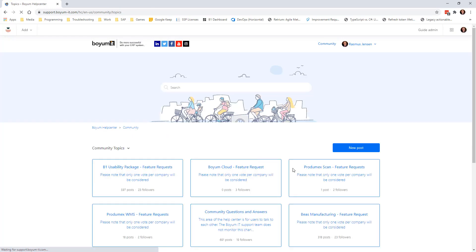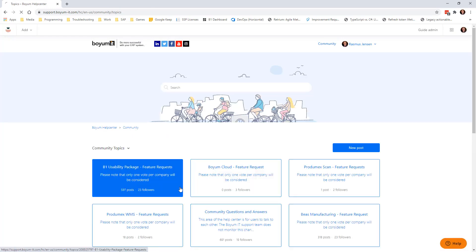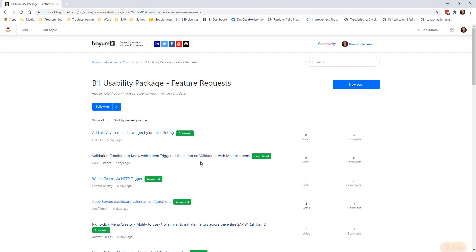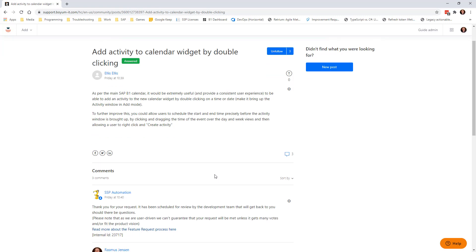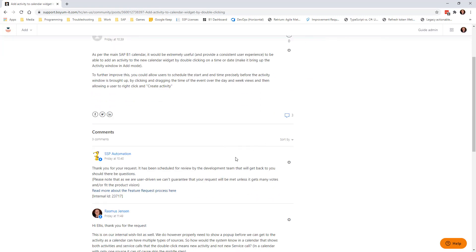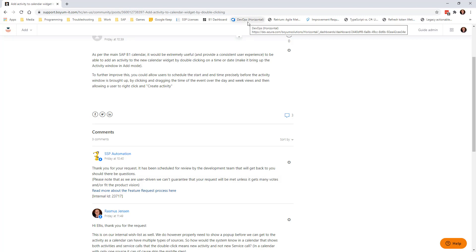And once you have posted a feature, let's just highlight the first one that we have in here right now. So this one is about adding activities via double clicking. So what happens is within 15 minutes our SSP automation system will kick in and say thank you for your request. And it's been now delivered into our automated tool which is called Azure DevOps, where we actually get it as an idea.